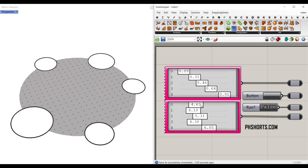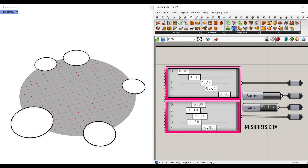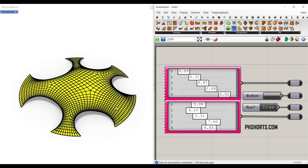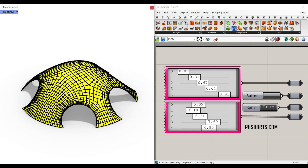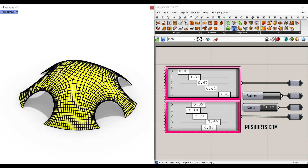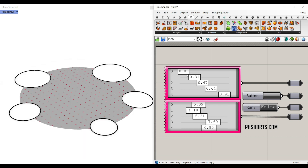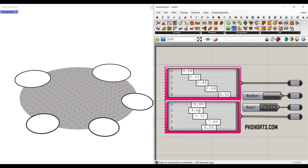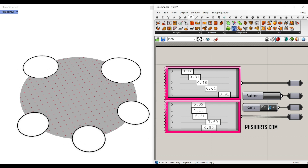In this Grasshopper tutorial, we're going to use the Kangaroo plugin to define a series of circles, which is going to define the boundary of a parametric pavilion, and then we can convert it into a structure like this. You can simply switch between the simplified version, change the location of the circles, change the radius, and by clicking on Run you can see the final results.